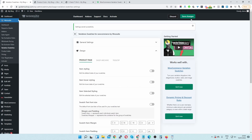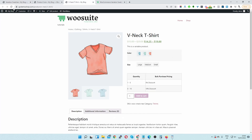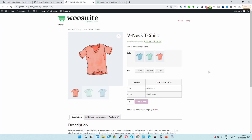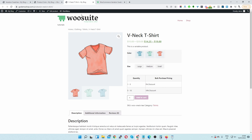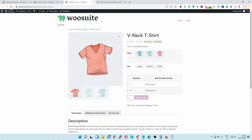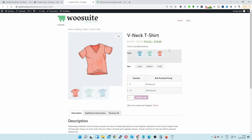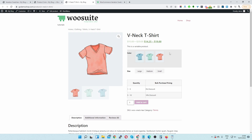Let's change the width of the image swatch to 70 and save changes. Let's refresh the page — perfect, that looks nice. You can play with the settings to ensure it fits your branding.